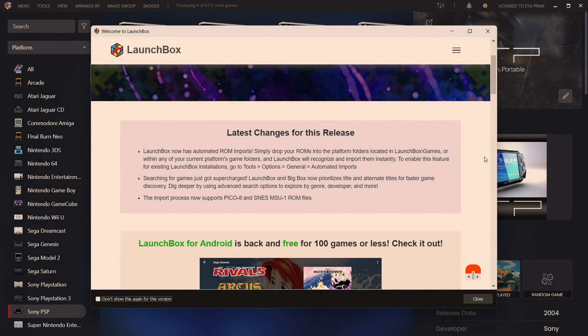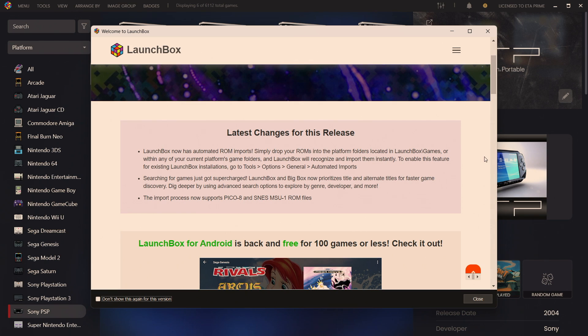Hey what's going on everybody, it's ETA Prime back here again with another LaunchBox news video. Today we're proud to announce that LaunchBox 13.12 has been released. This release really focuses on some automatic importation of your games.